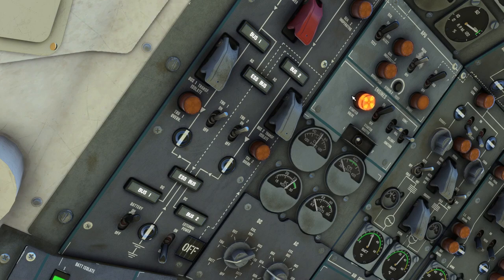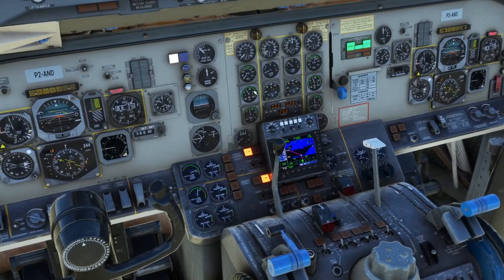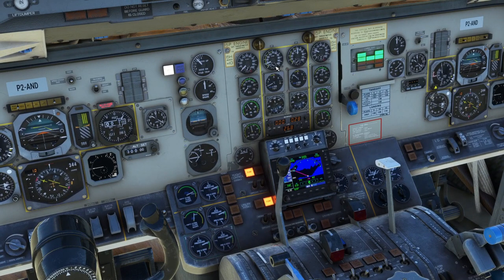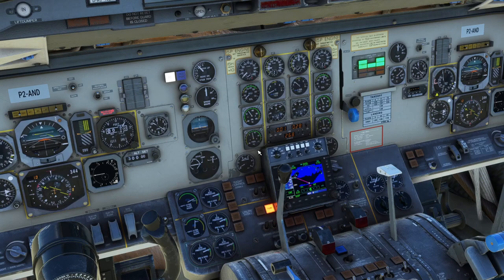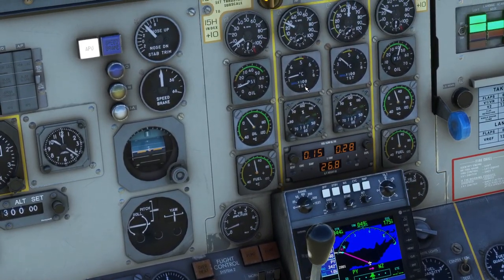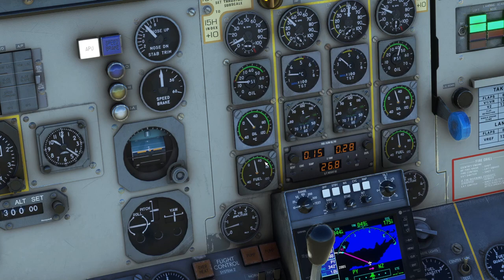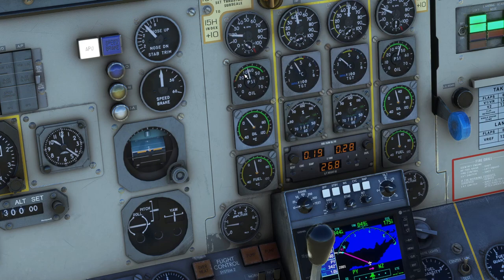Hold it down for a few seconds, note the starter valve is open, monitor the RPMs — at 10%, start. At 20%, open. RPMs rising, TGTs rising, oil pressure and fuel pressure are both rising. TGTs and oil — we're running. Want to make sure all fuel lights are extinguished, all hydraulic lights are extinguished, status panel is clear.